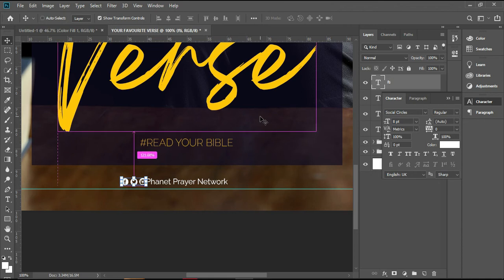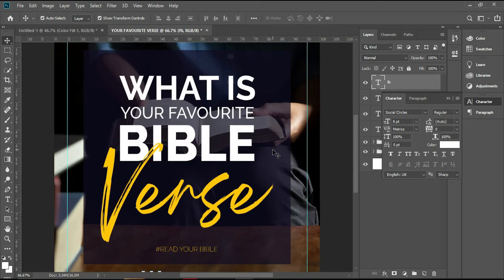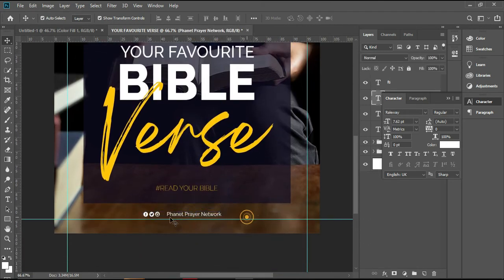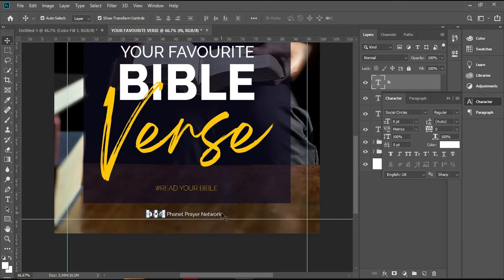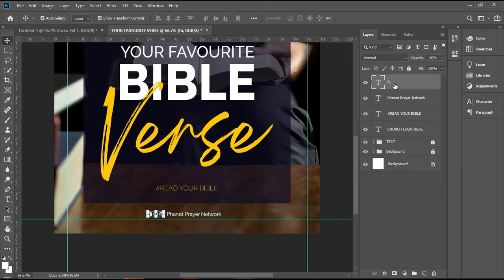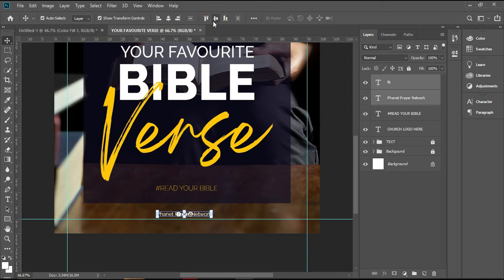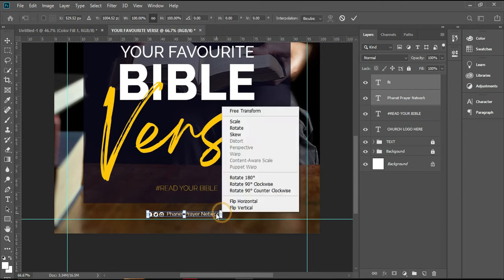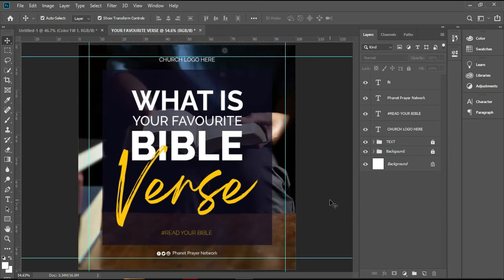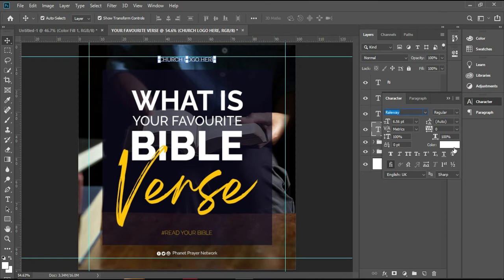Ctrl+minus means zoom out, Ctrl+plus means zoom in, Ctrl+0 means full screen. I want to zoom out so I can position everything here. Make sure it is aligned. If you want to align 'Prayer Network' to the social media icon, select both and then use the center alignment option — not the wrong one. Press Ctrl+Z to undo. Use the correct alignment so everything is centered.